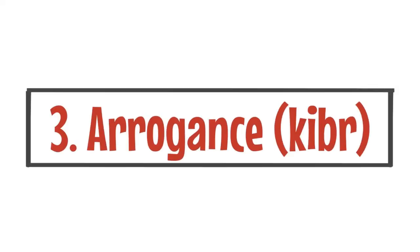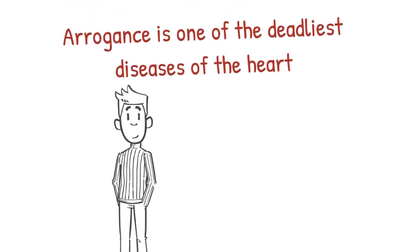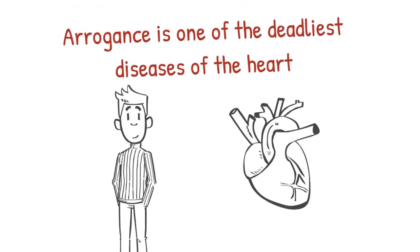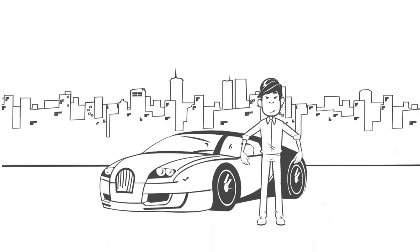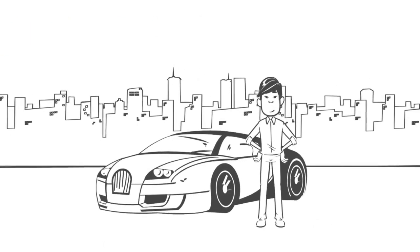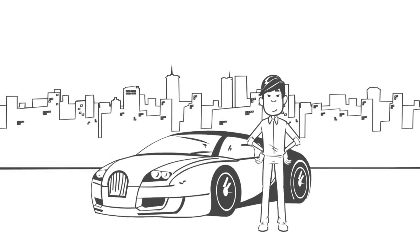Number three, arrogance. Arrogance is one of the deadliest diseases of the heart. Arrogance comes from a sense of superiority, self-importance and an inflated ego.